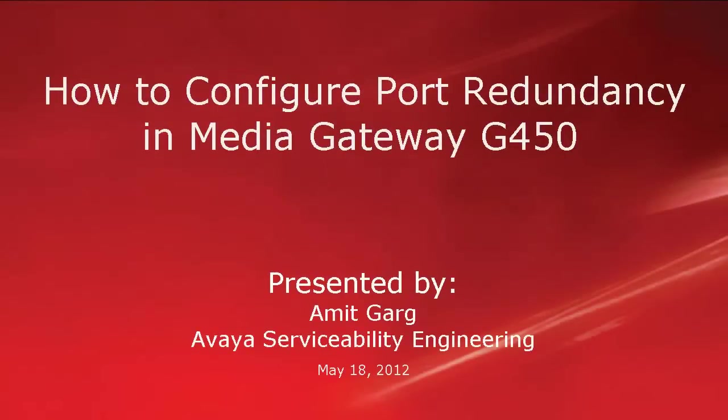Hello, my name is Amit Garg with the Avaya Serviceability Engineering Team. This video is about how to configure port redundancy in the Media Gateway G450.